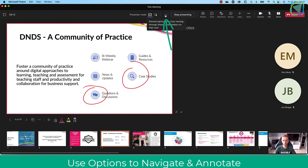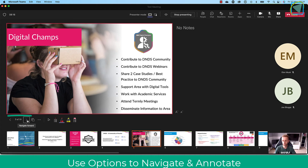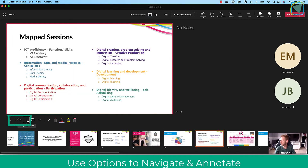I can also prevent participants from moving forward, as well as stop presenting, all directly from here. I can use the arrows on the bottom left to navigate through my slides in a linear fashion.